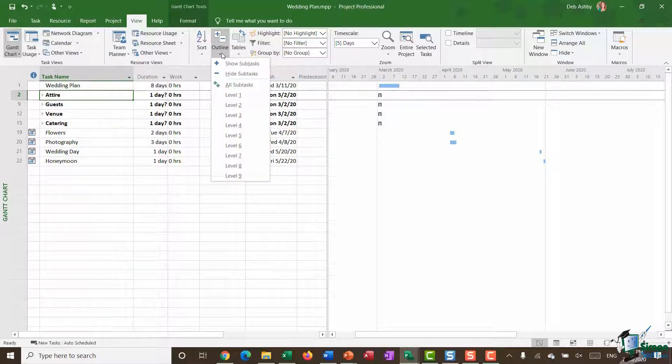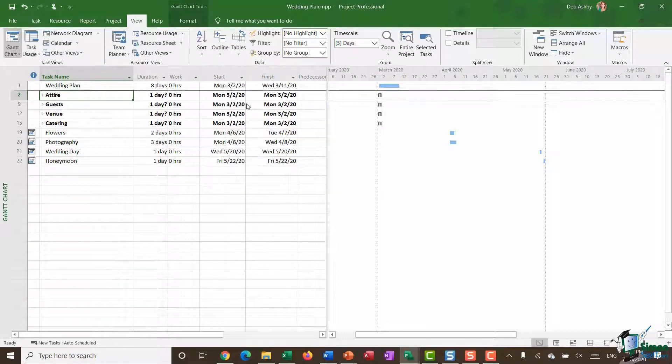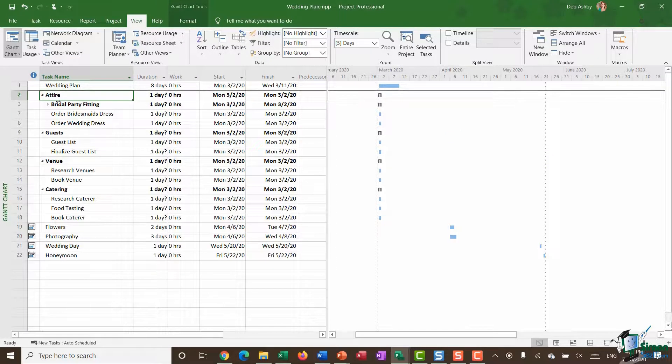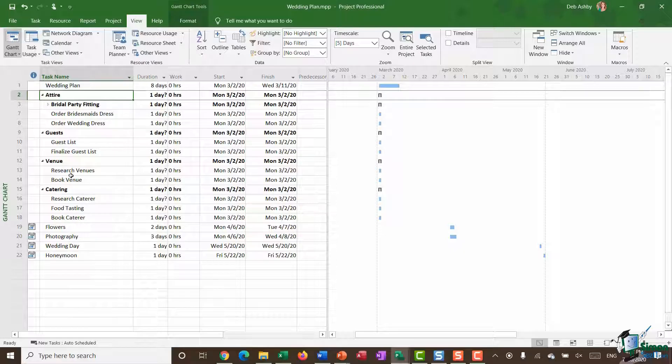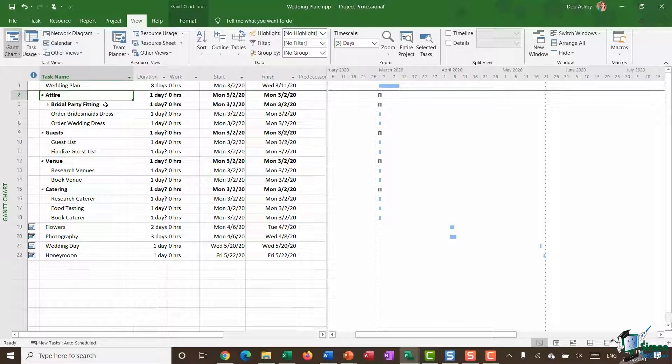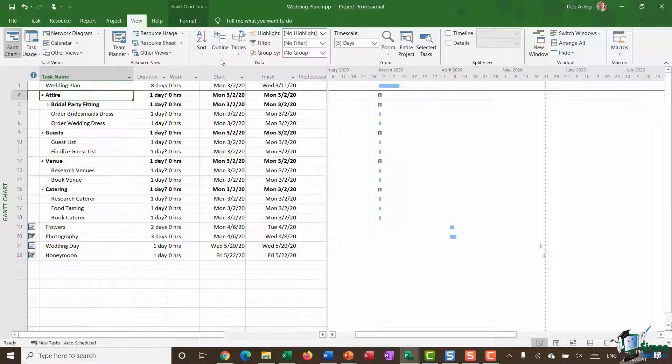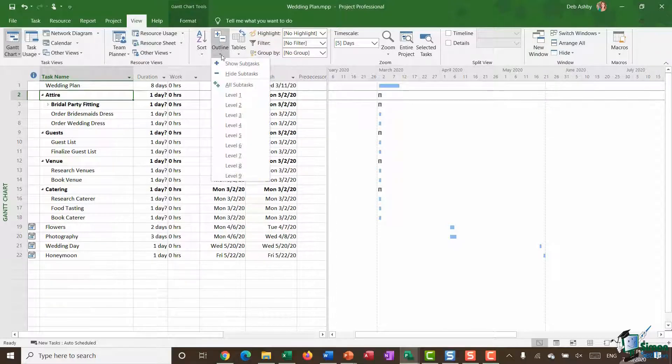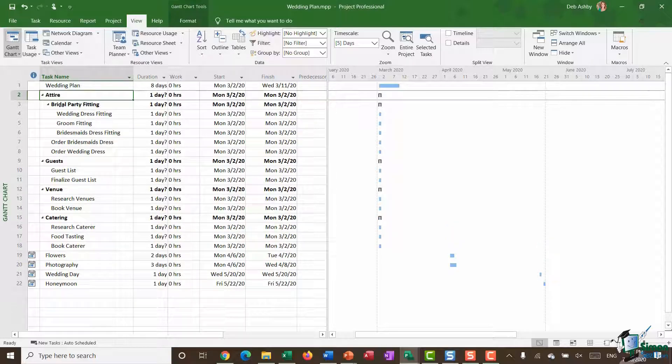If I want to bring those subtasks back I could say level two and it's going to bring those back but notice that it hasn't expanded bridal party fitting because everything under there is a level three. If I wanted to see those I could go back to outline and say level three and you can now see I can see those tasks.